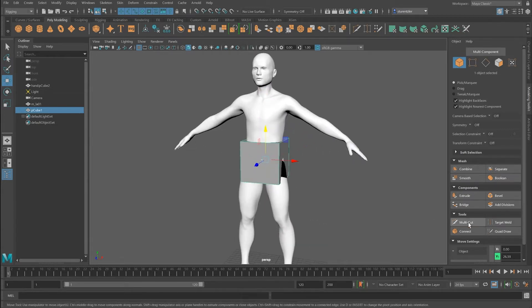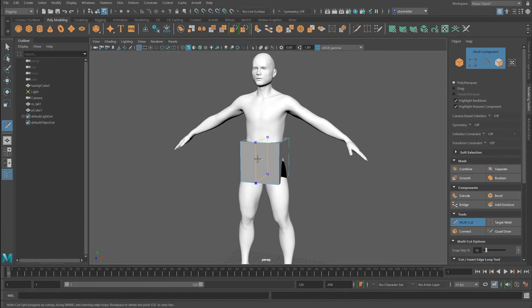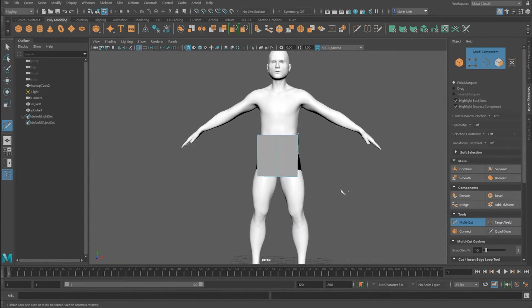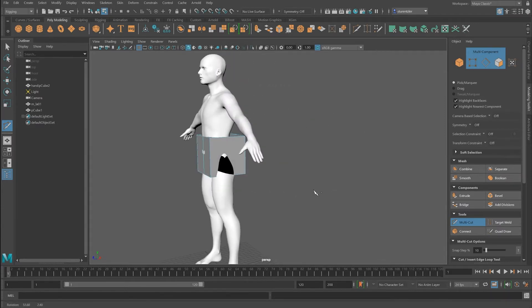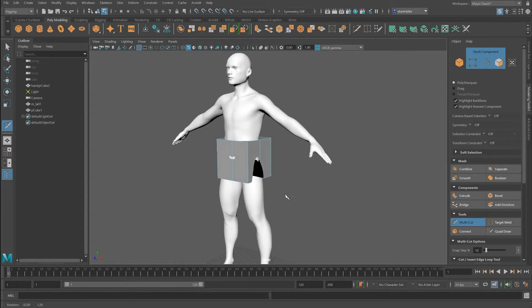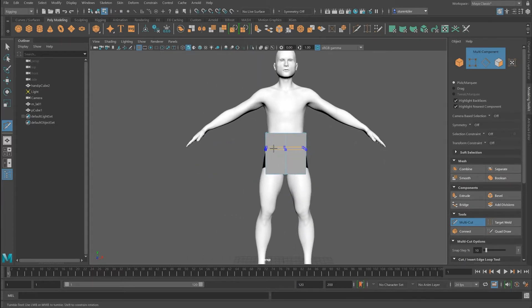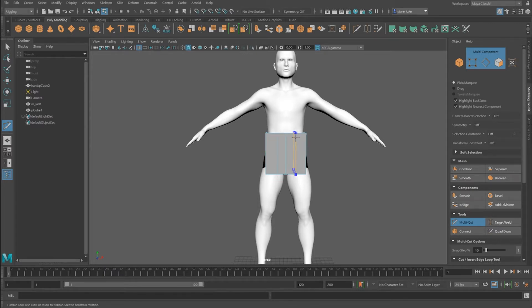I'll use the multi-cut tool to create some seams. Hold down the shift key to constrain the multi-cut. I probably want two cross sections here, so let me add them.